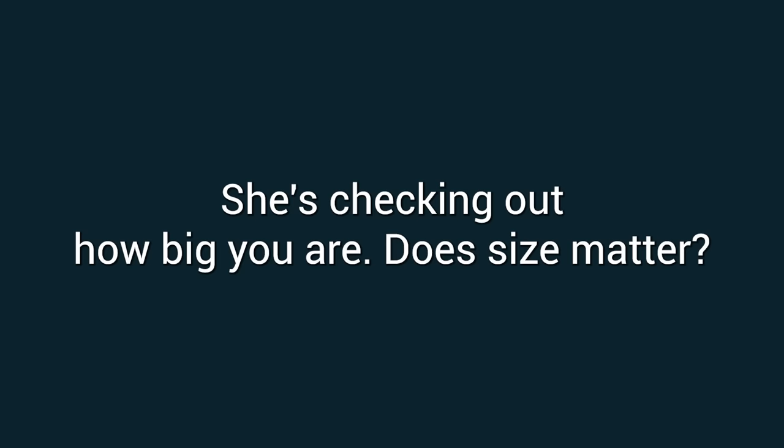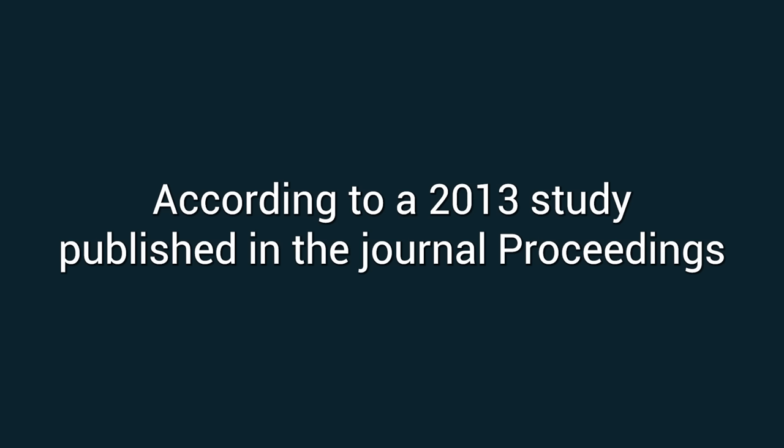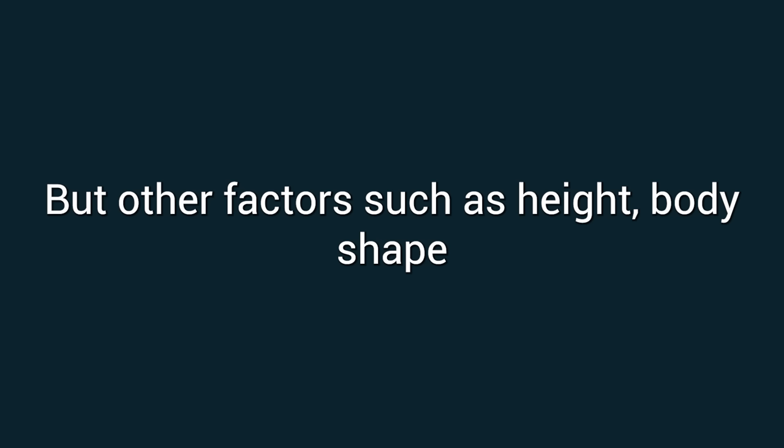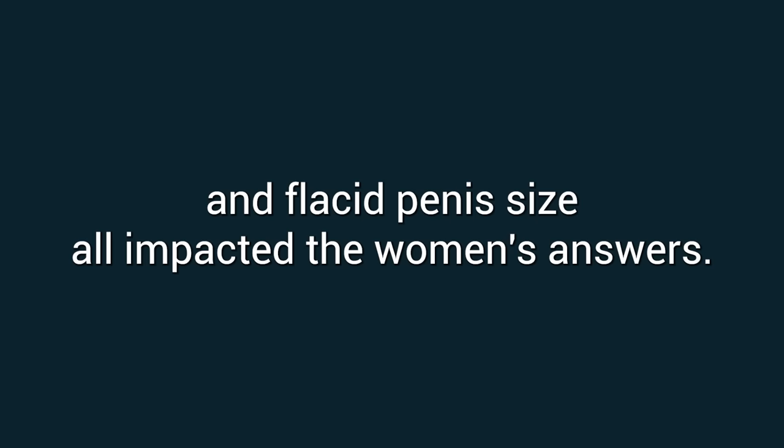Number five: She's checking out how big you are. Does size matter? According to a 2013 study published in the Journal Proceedings of the National Academy of Science, it does, but other factors such as height, body shape, and flaccid penis size all impacted the women's answers.